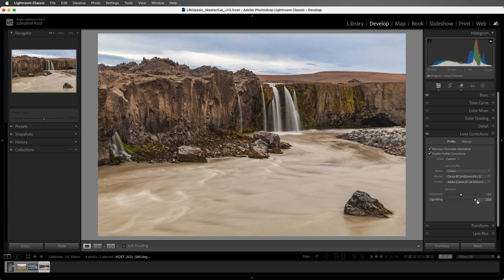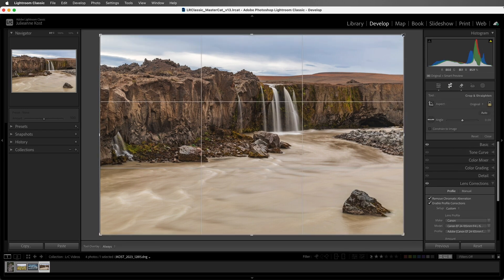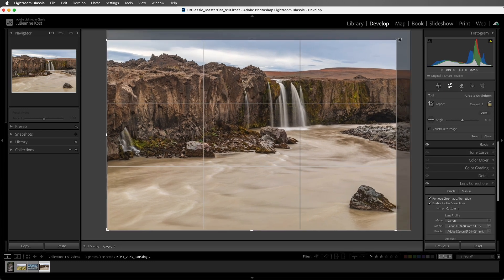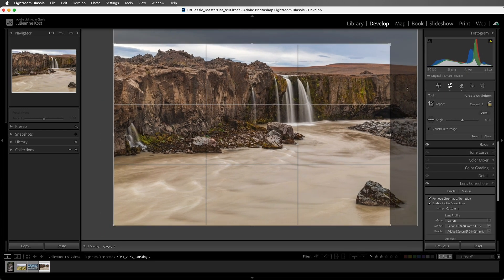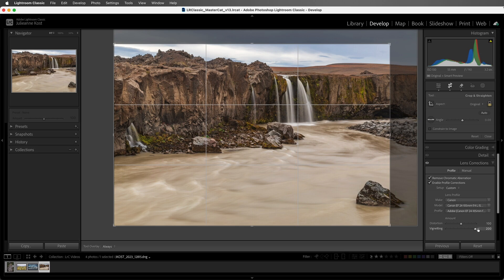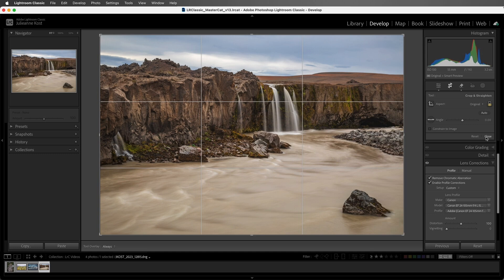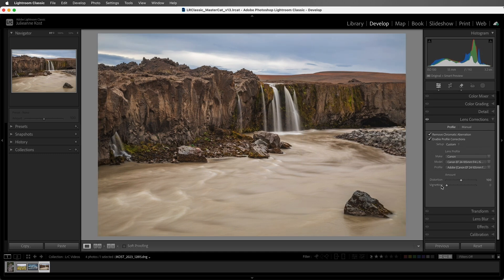It does a great job of simulating an in-camera vignette effect. However, if I select the Crop tool and I need to crop the image, then the vignette will appear uneven because it always affects the entire photo. Let me reset the crop and reset the vignetting slider.